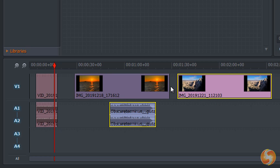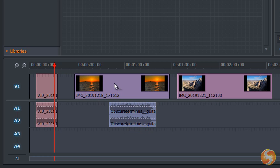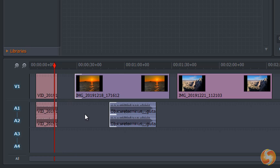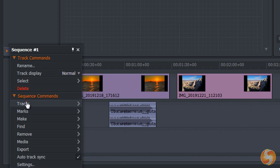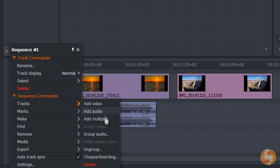Dedicated tracks collect the segments on the timeline, such as video tracks for visual content and audio tracks for sound, music and speech doubled to welcome stereo channels. To add, rename or remove tracks, right-click on the left side.